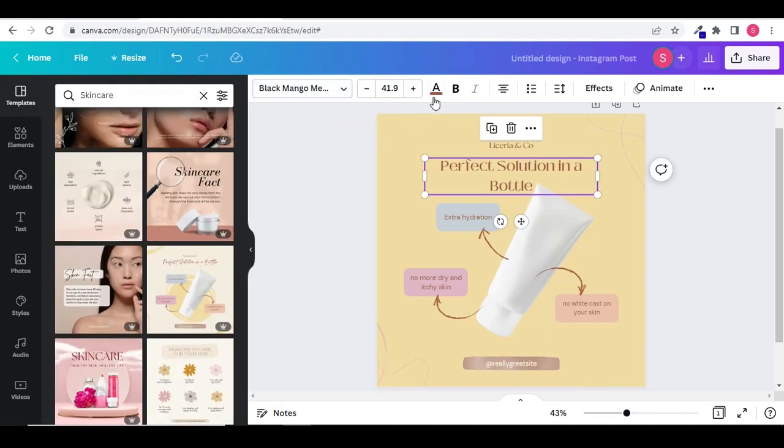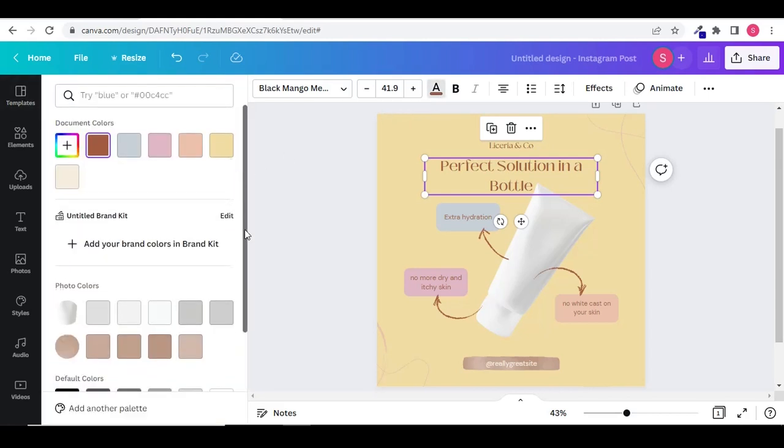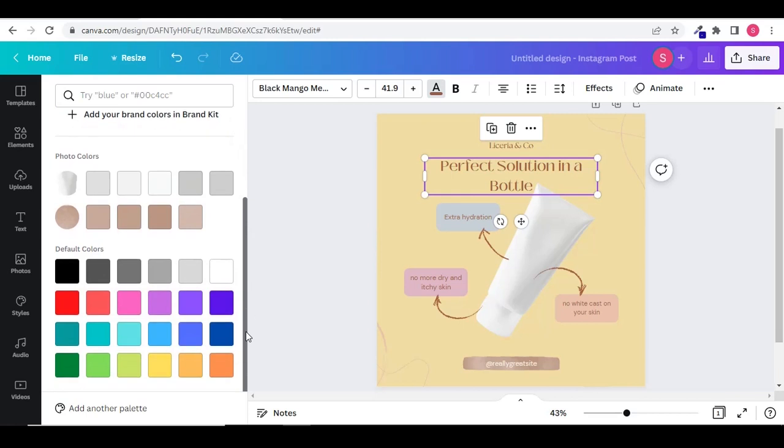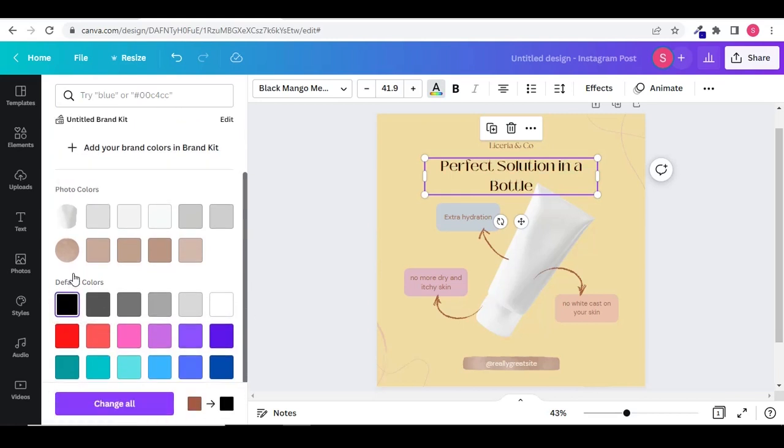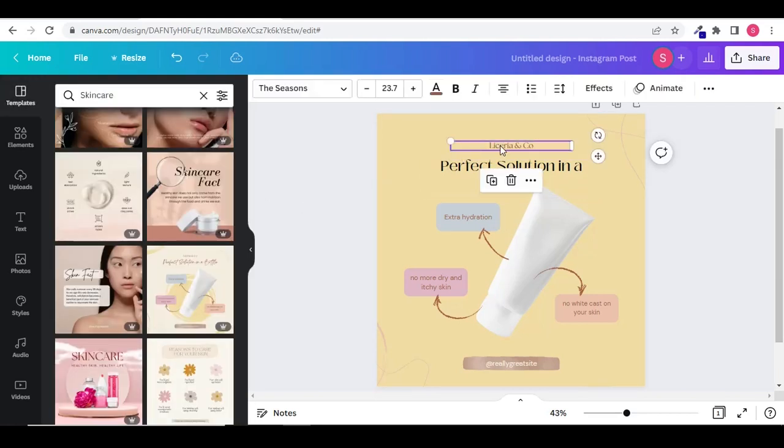You can even change the color of the text. Click on text color. And here you will find different colors. If you want to delete any text you can click on that text and click on delete icon.